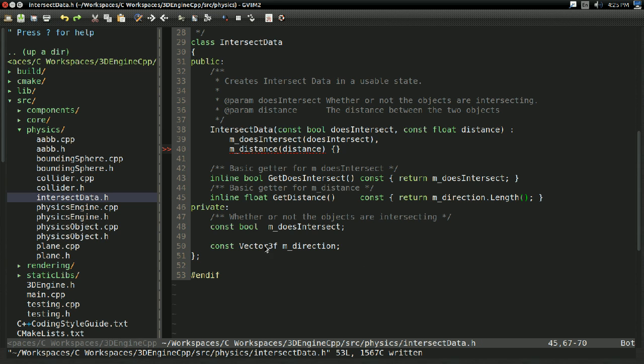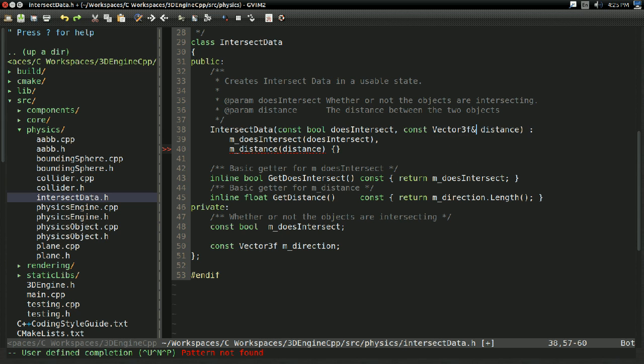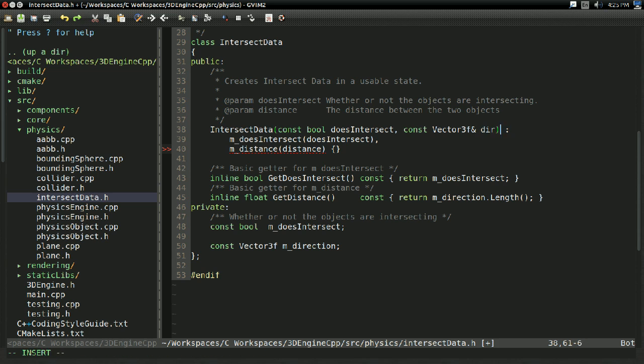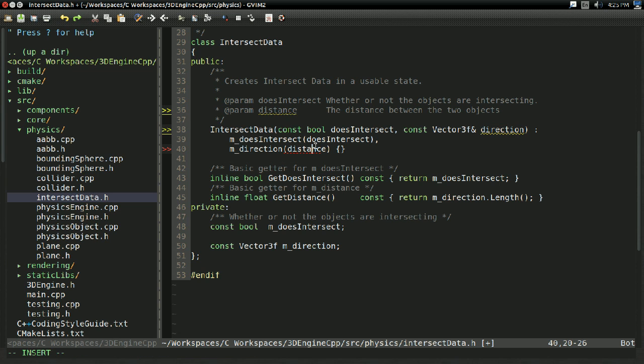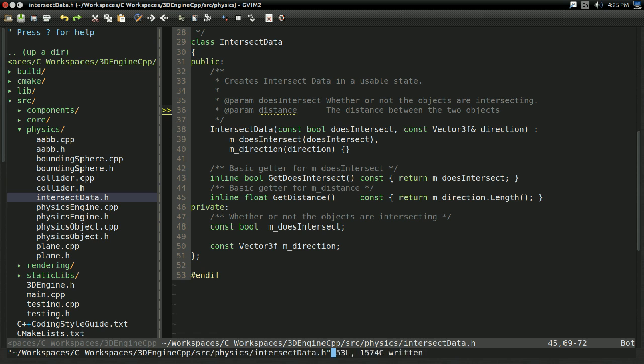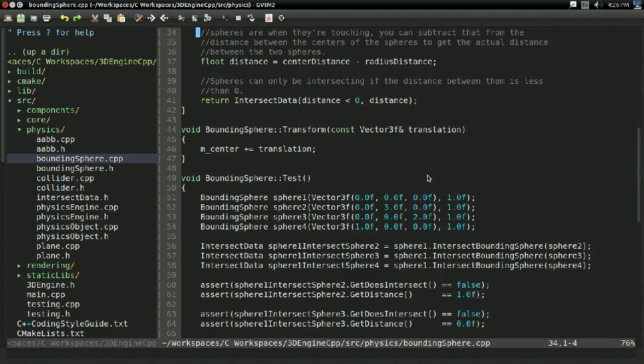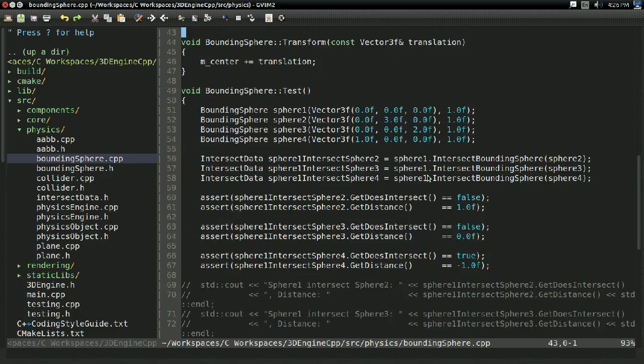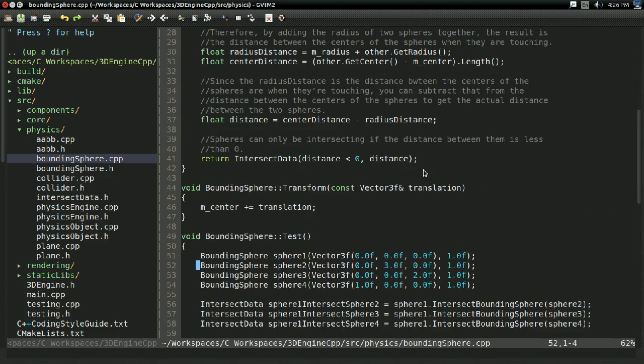But, of course, this means we're going to need to change a few things. Like, for instance, we're not taking in a const float for distance anymore. We're taking in a const vector3f direction. And that means we're going to need to change the constructor, do all of the monkey work, basically, that you should know how to do. And there. So, with that, this does mean we're going to need to change our colliders a bit.